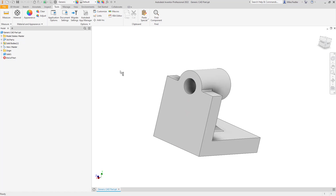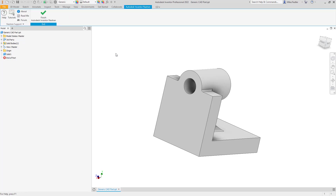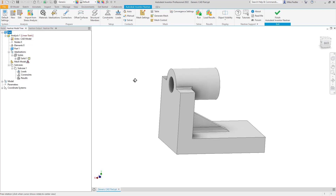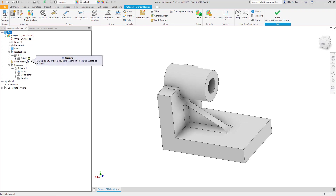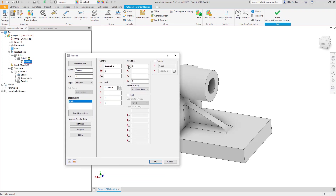Let's go ahead into the Environments tab where I can select Autodesk Inventor Nastran. We're going to set this all up within a linear static analysis. I'm going to go ahead and change the material — underneath the solids it has some generic material assigned, and I can double click to bring up the screen where I can type in my values.